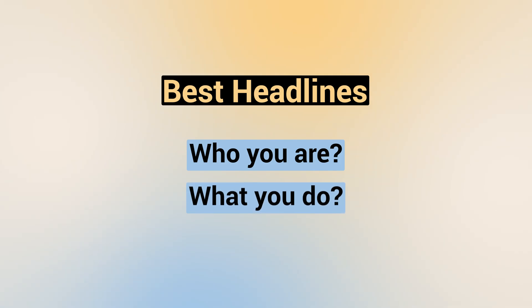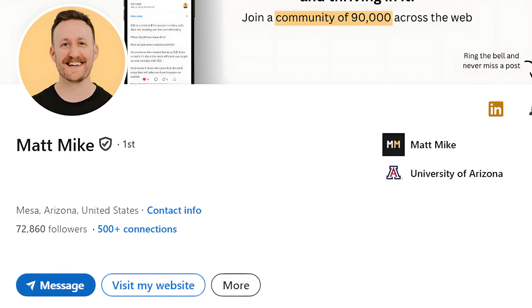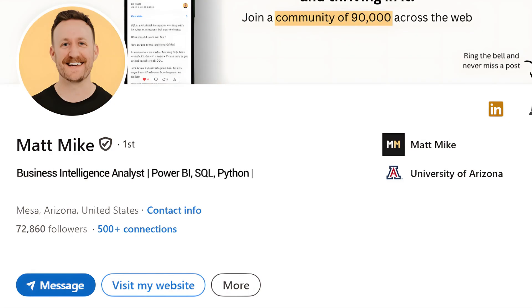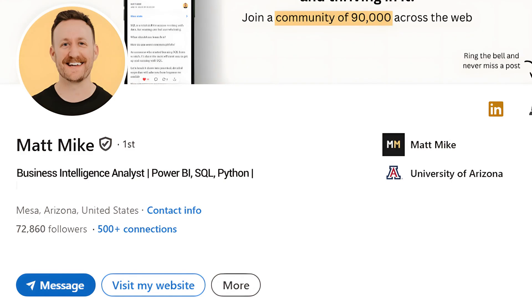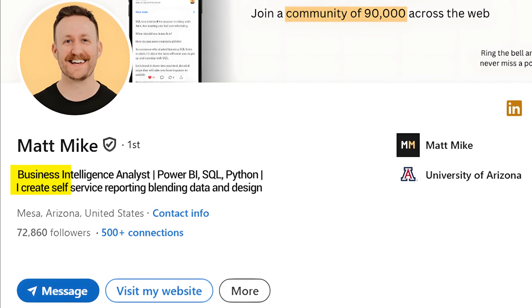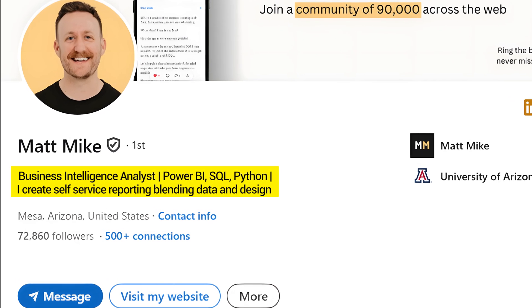Let's break down the anatomy of a really good data analyst headline. The best headlines tell someone immediately who you are and what you do. For data analytics, I recommend stating your target role or niche — an example could be 'business intelligence analyst.' Even if you don't work as a business intelligence analyst yet, if that's your target role, put it first in your headline. Follow that with a few keywords from target job descriptions — whether that's Power BI, SQL, Python, whatever you're targeting. Lastly, add some kind of value proposition, such as 'I create self-service reporting, blending data and design.'